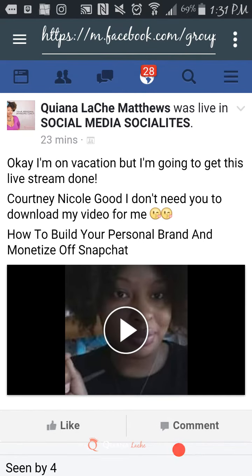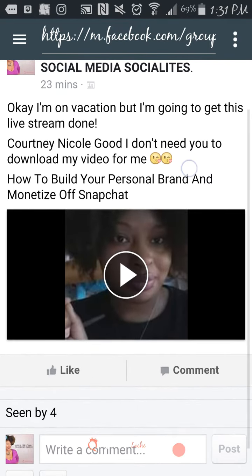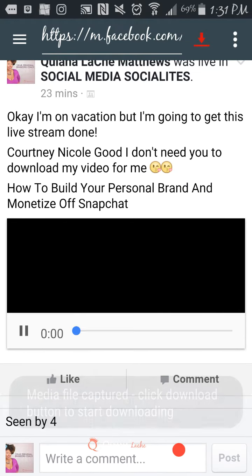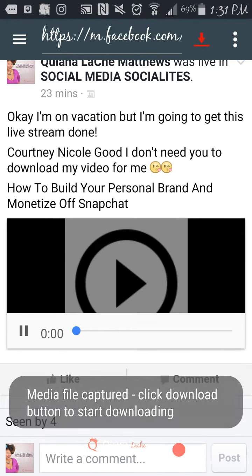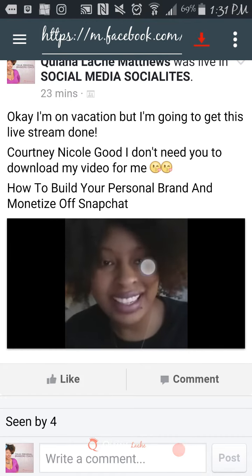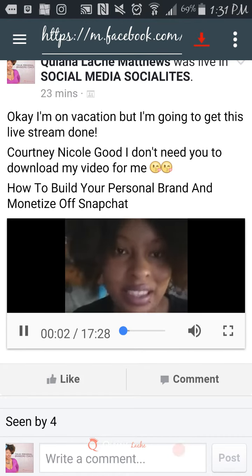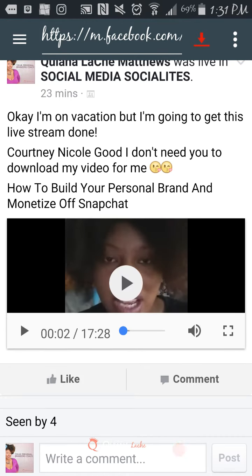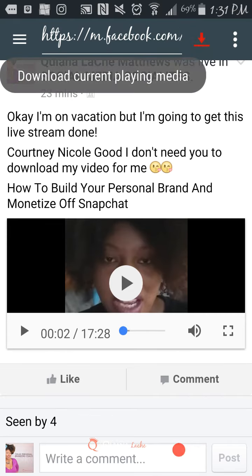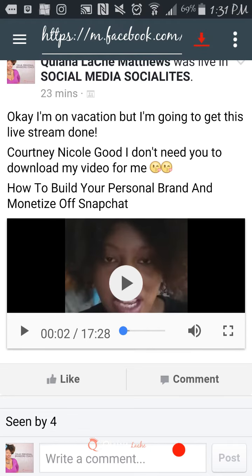So here is what I do: hit the play button, and then you see 'media file captured, click to download.' So this little red arrow — I tap that, and now it says download currently downloading.